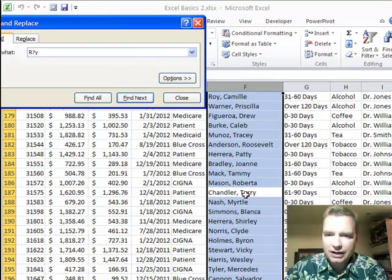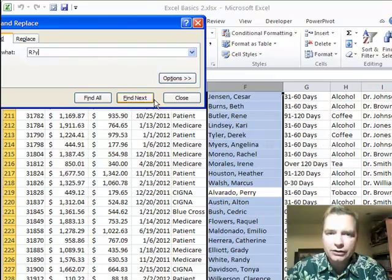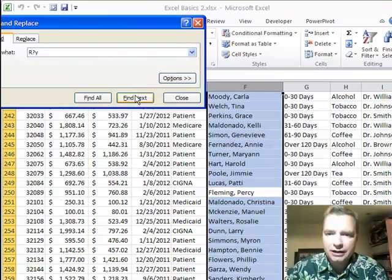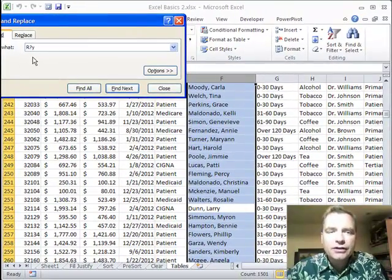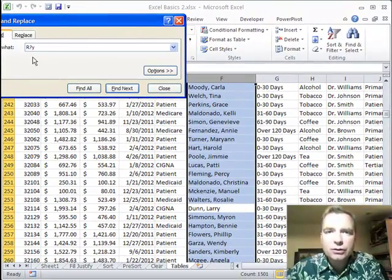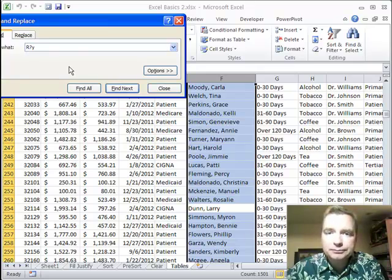And it's going to find Terry, R-R-Y. See how that's working? It's looking for one character. There's Perry and then R-C-Y and Percy. It'll find any pattern. The difference is the asterisk will look for any number of characters. The question mark looks for one.